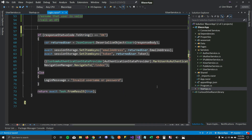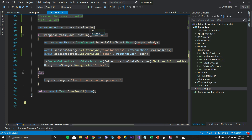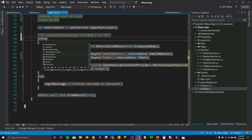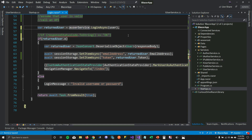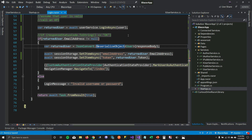I'll get rid of the old code and instead return the user from the user service by calling userService.LoginAsync and passing my user object, which will return whether the user exists in the system. I'll await that call. Then I check if the returned user has an email address — if it's not null, get into the system; otherwise don't. You can see how much code we removed from the component.